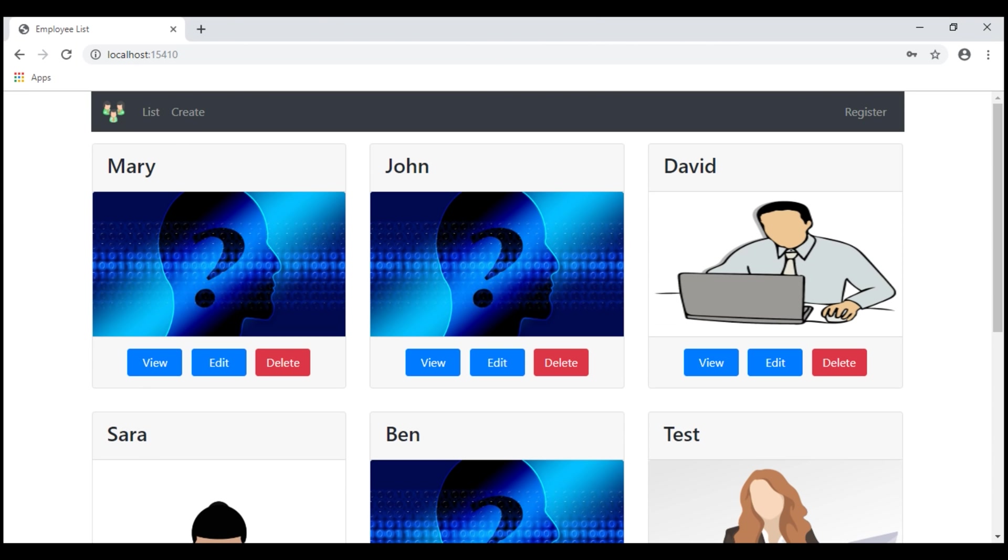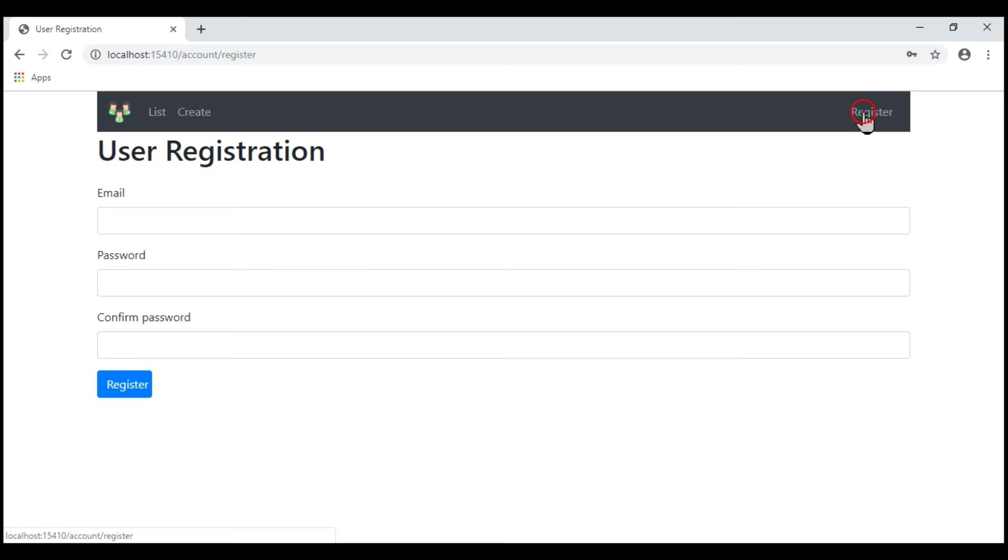Let's run our project and see the behavior we get. Let's try to register a new user. I'm going to specify only two characters for the password.